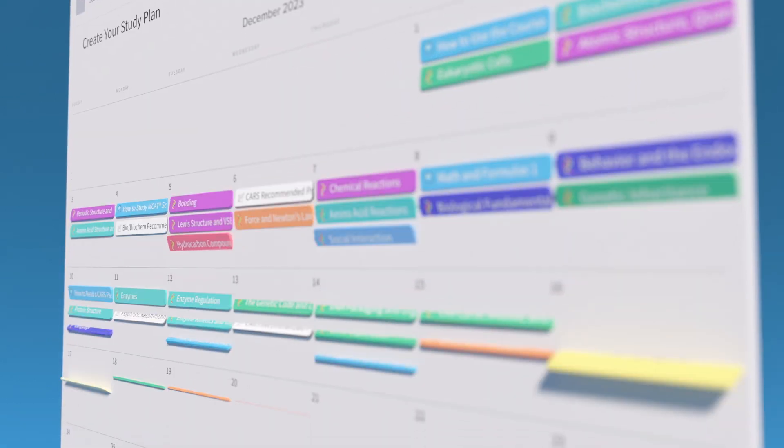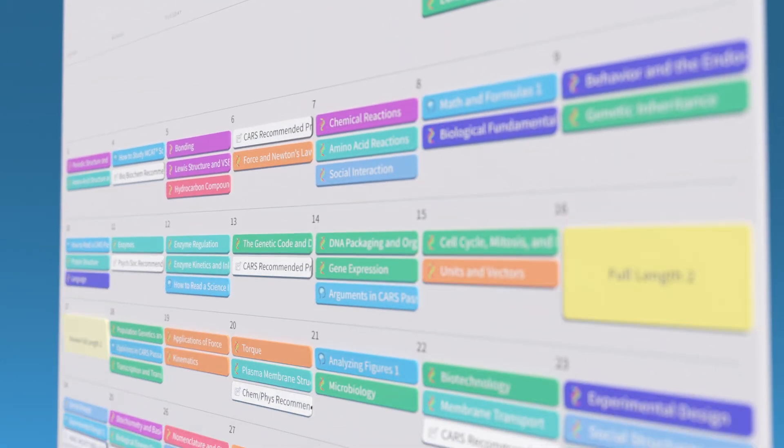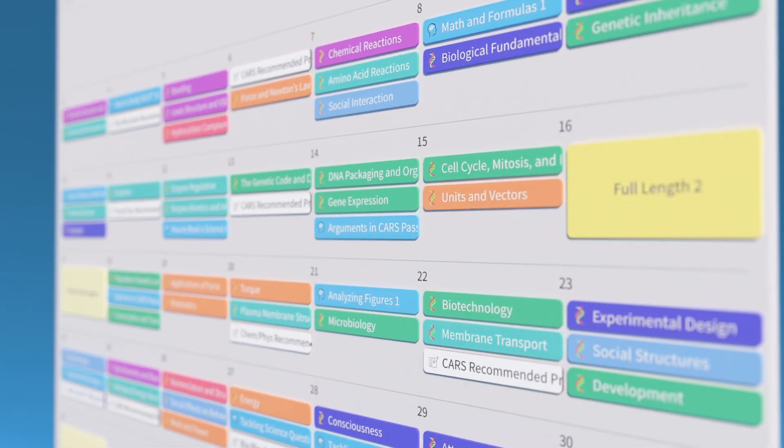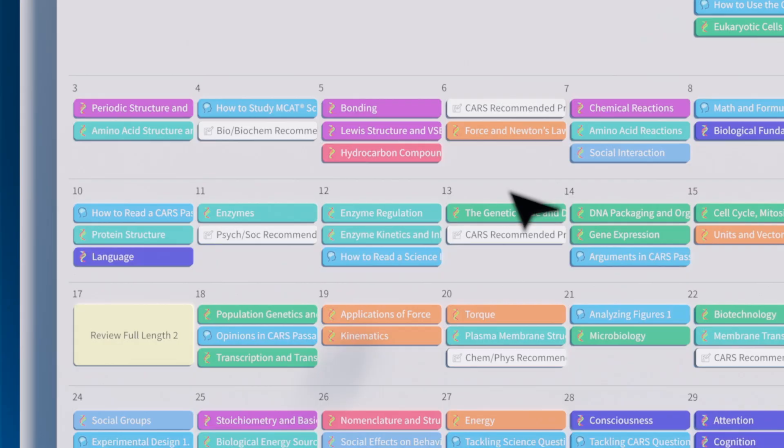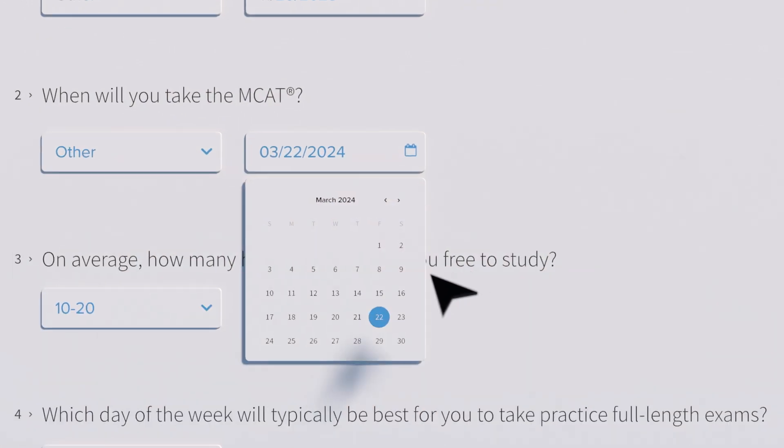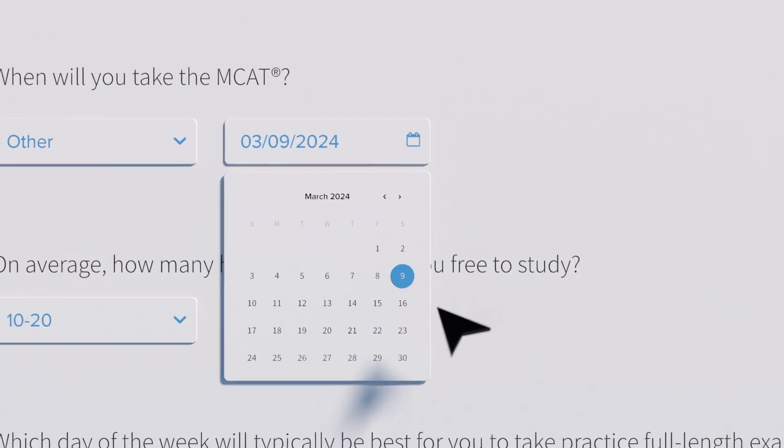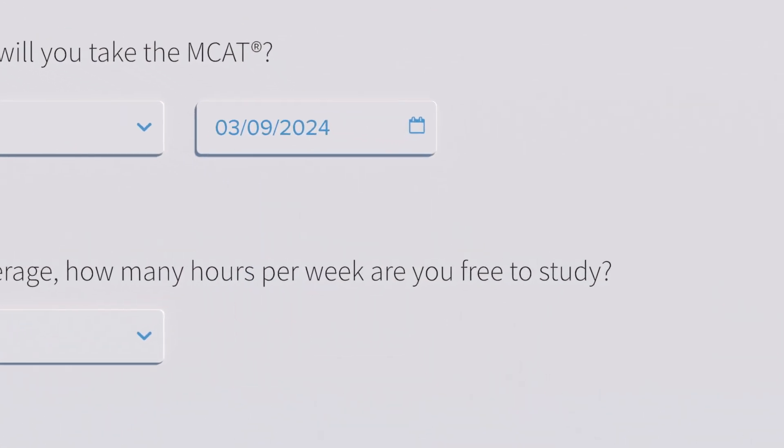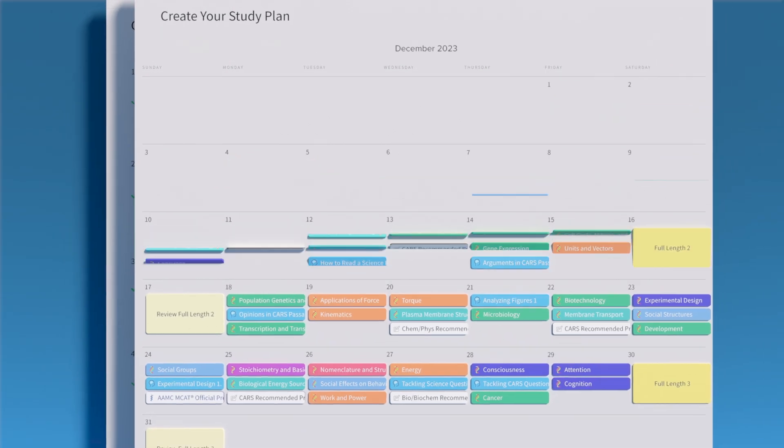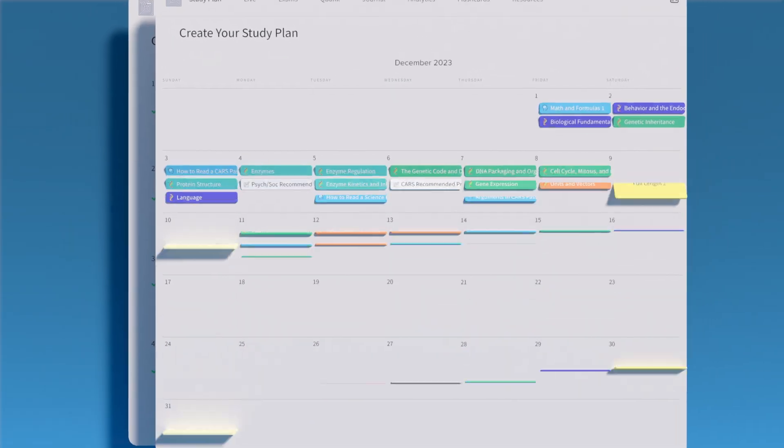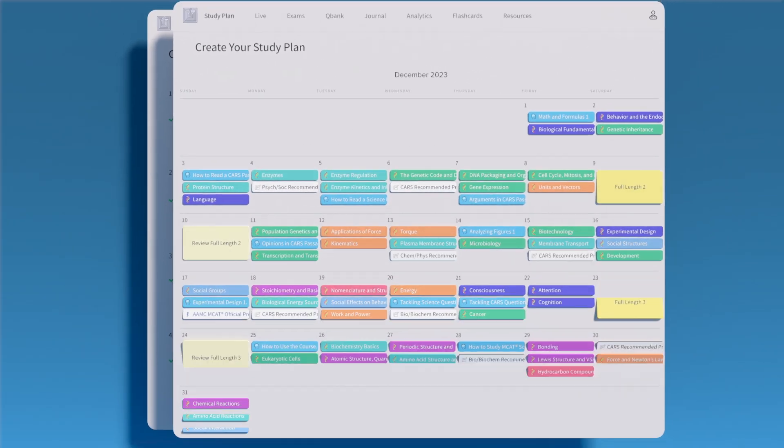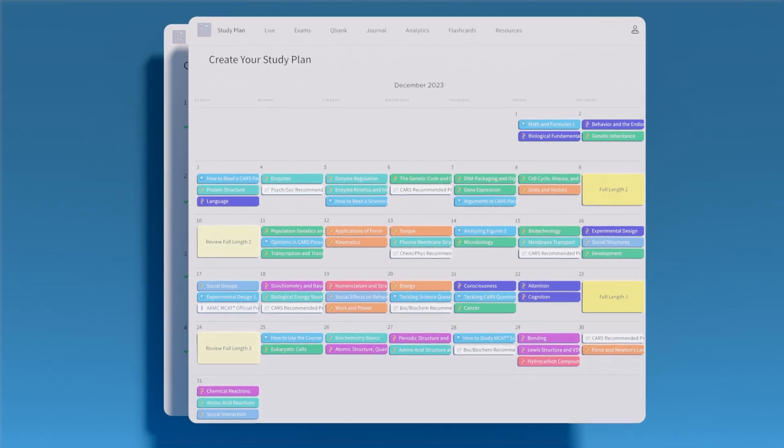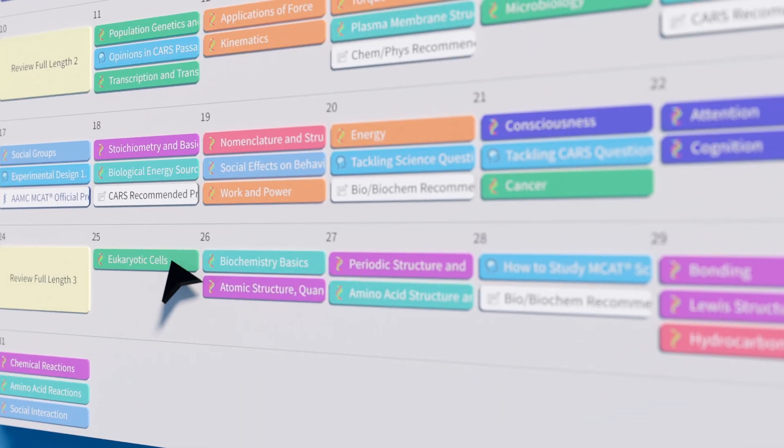Instantly, we map out the most effective way for you to study in the time you have available. Need to skip some days or change test dates? Not a problem. Our automated study planner will reorganize itself to fit your changing needs.